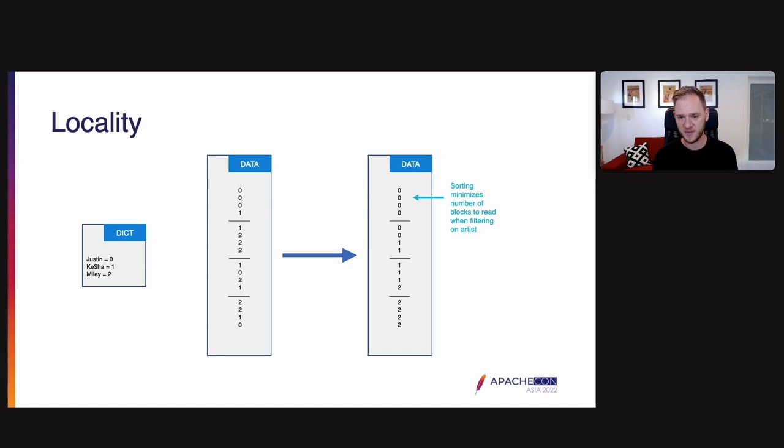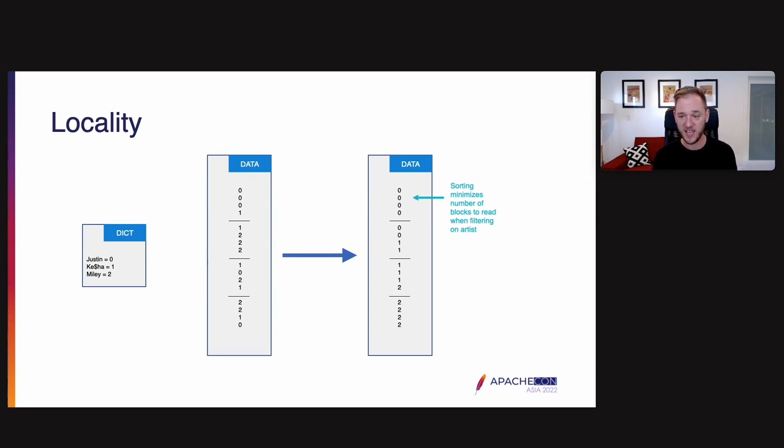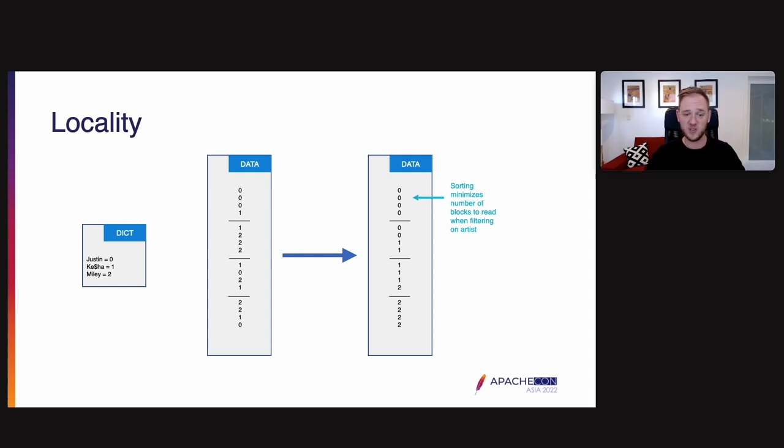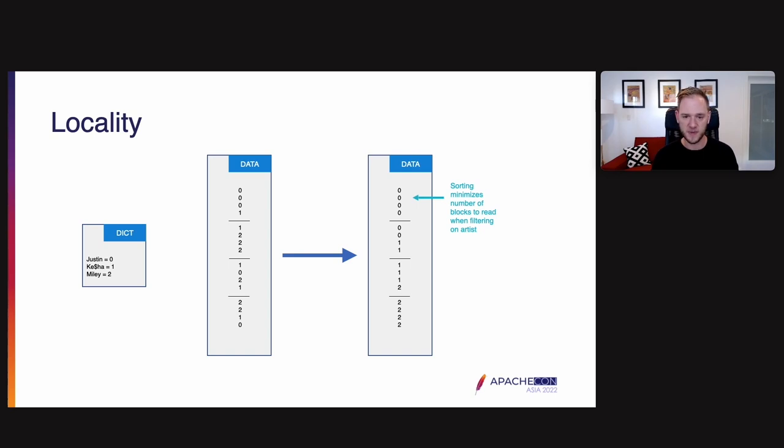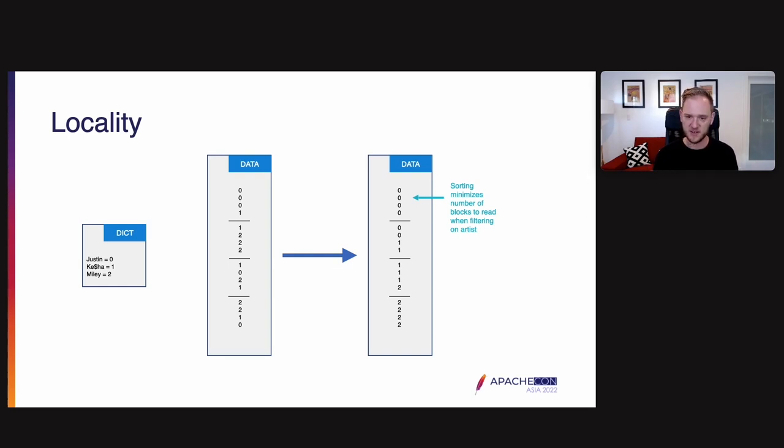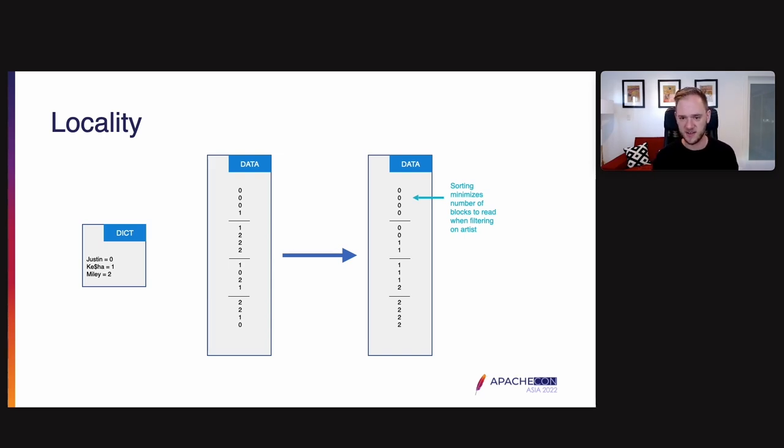Next I want to talk about locality. This actually builds on the prior techniques. It builds on the column orientation to make things even better. Let's say that we are doing a lot of filters on artist. This is something that's a really common pattern in analytical applications. It's common to have a specific column that you're almost always filtering on. It doesn't always happen but it is very common and when it does happen we can take advantage of it. And the way we take advantage of it is by sorting data based on that column. So let's say we're going to sort the data based on the artist column.